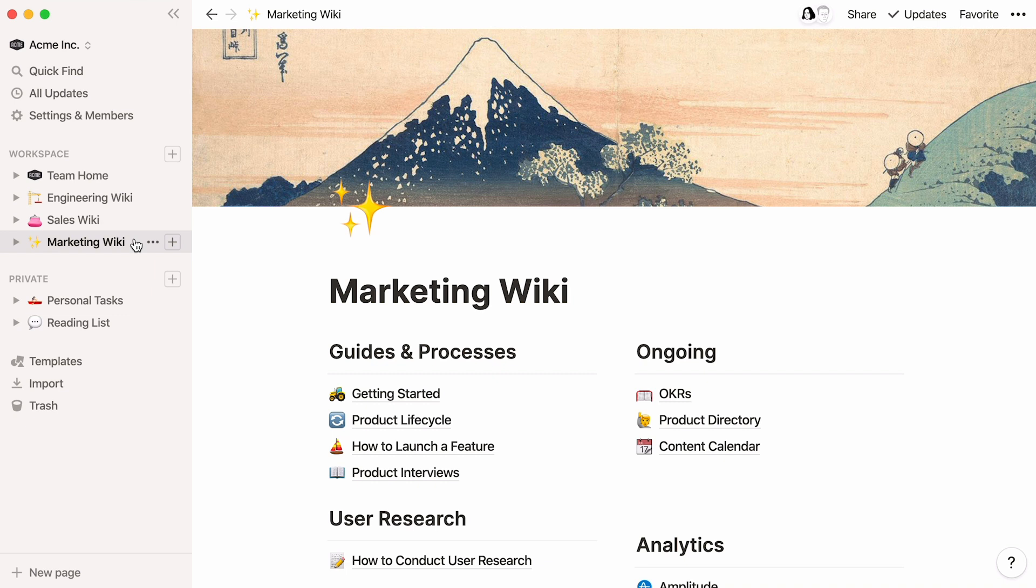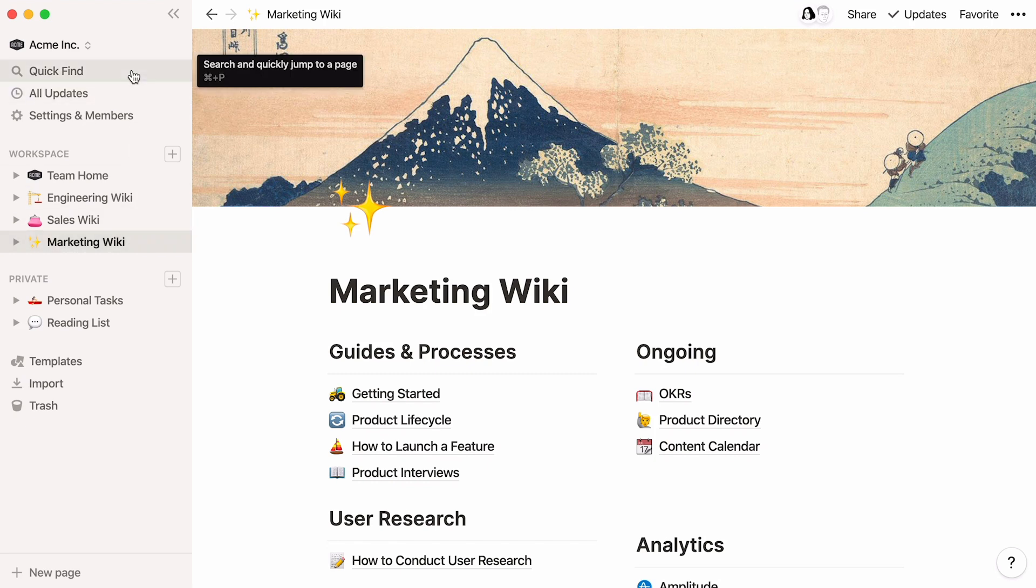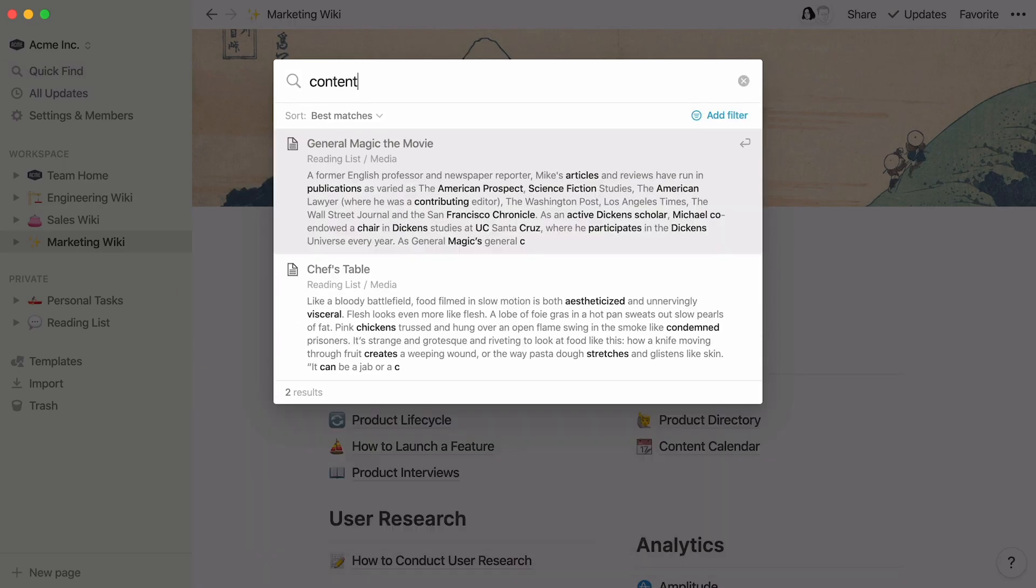With a powerful team wiki like this one, your team members will know exactly where to go for the information they need. And to speed up their search, they can always use Quick Find at the top left of the workspace.